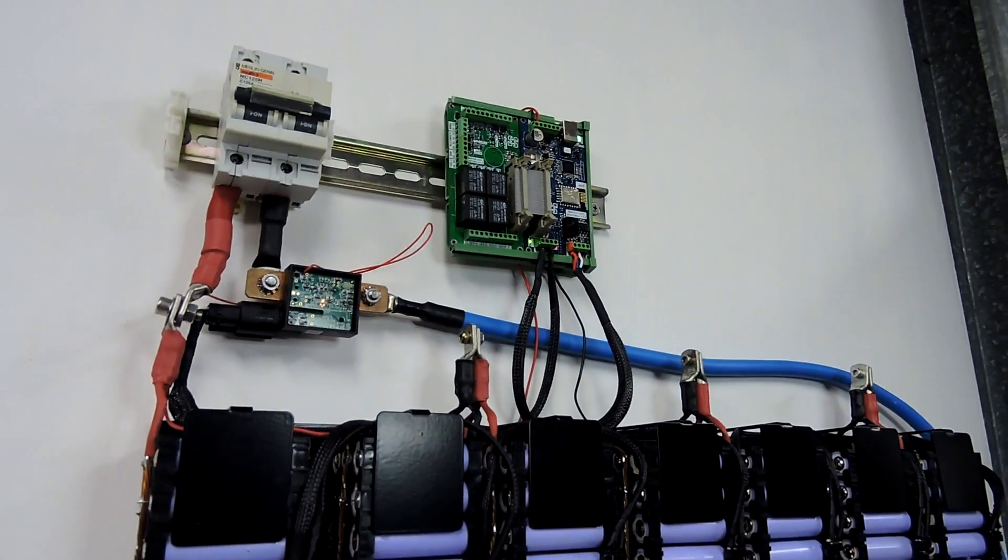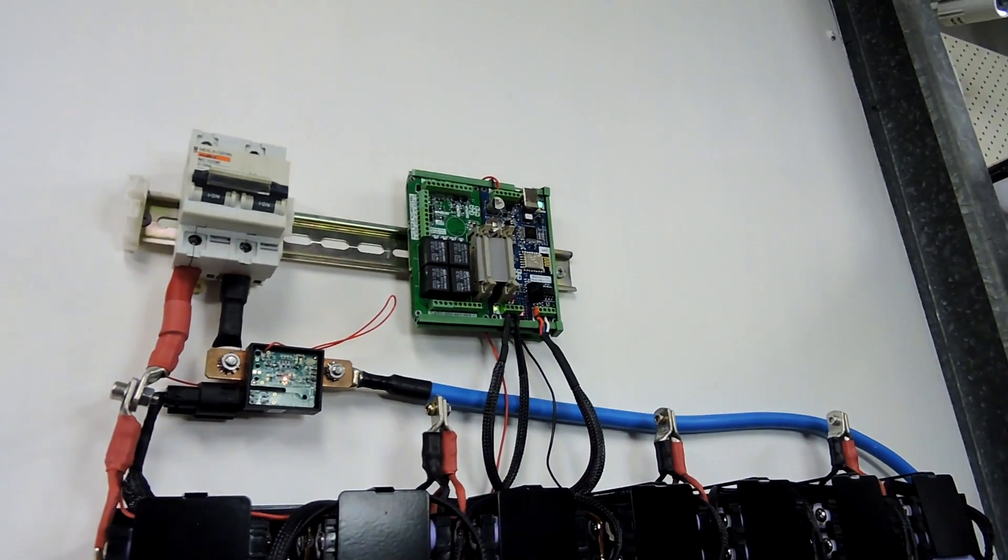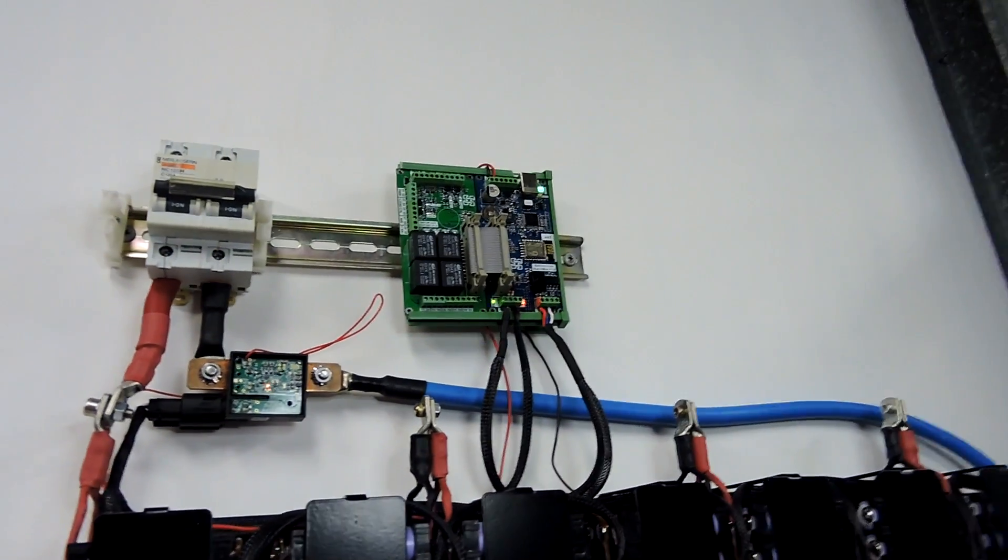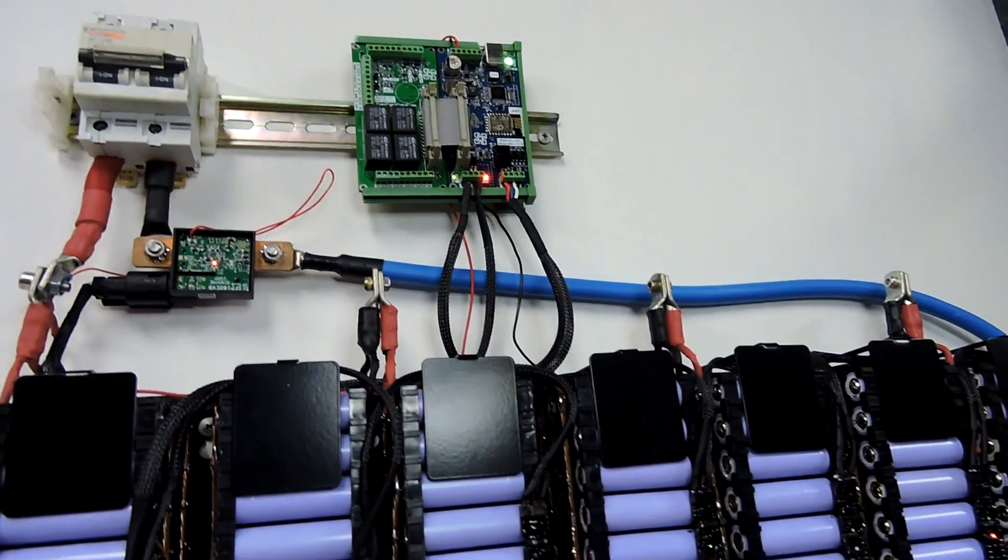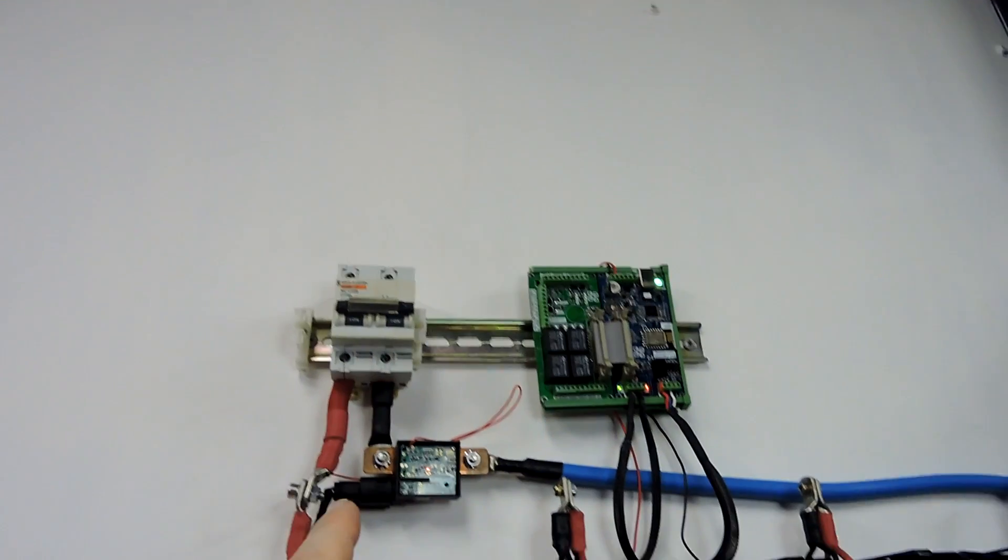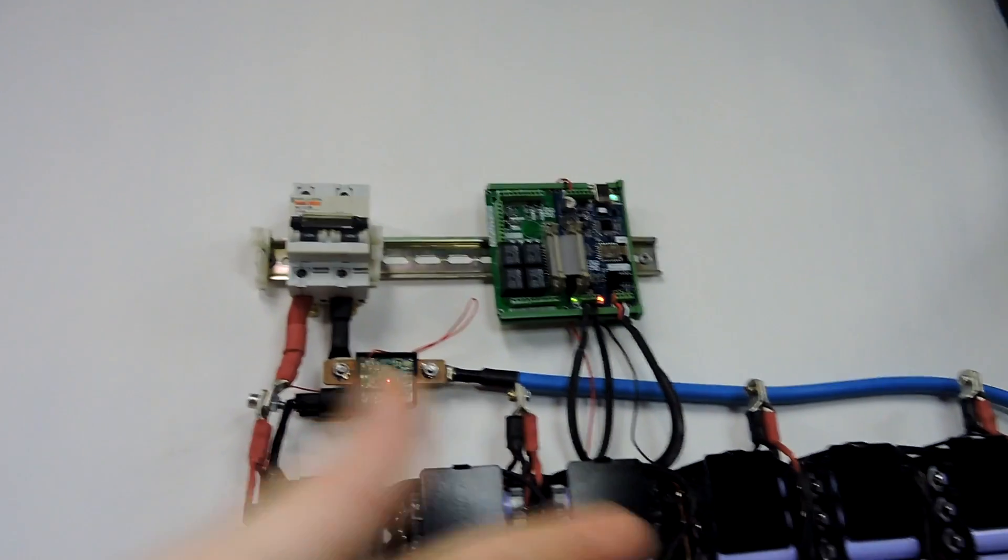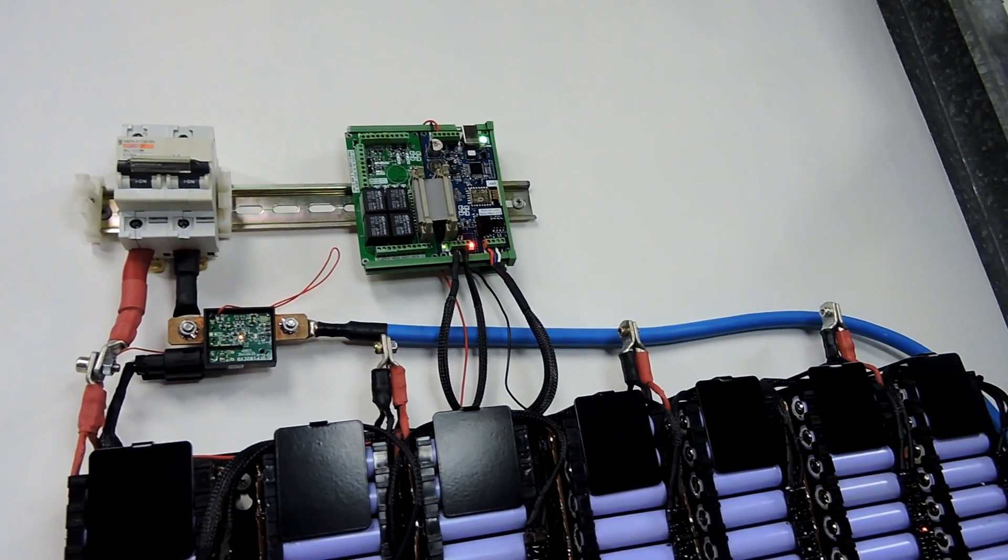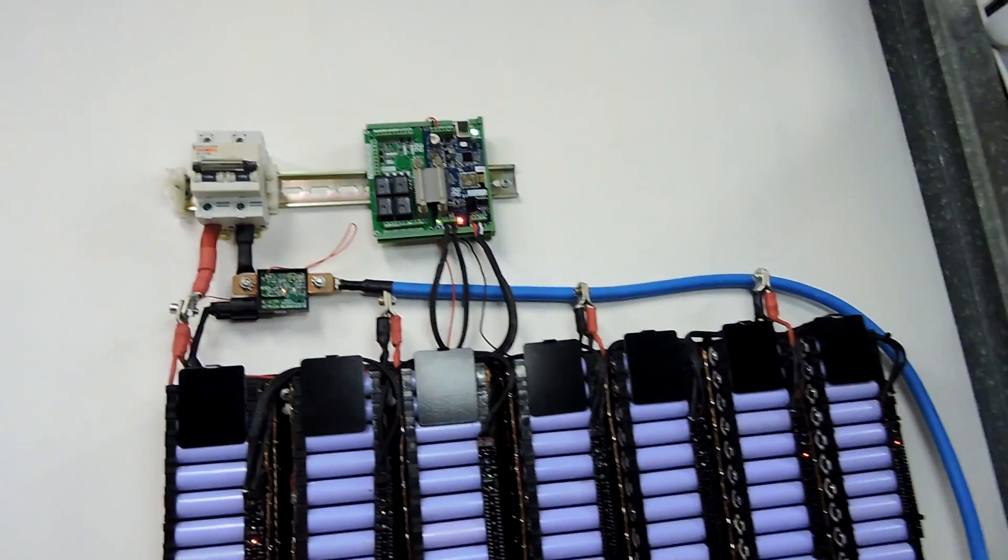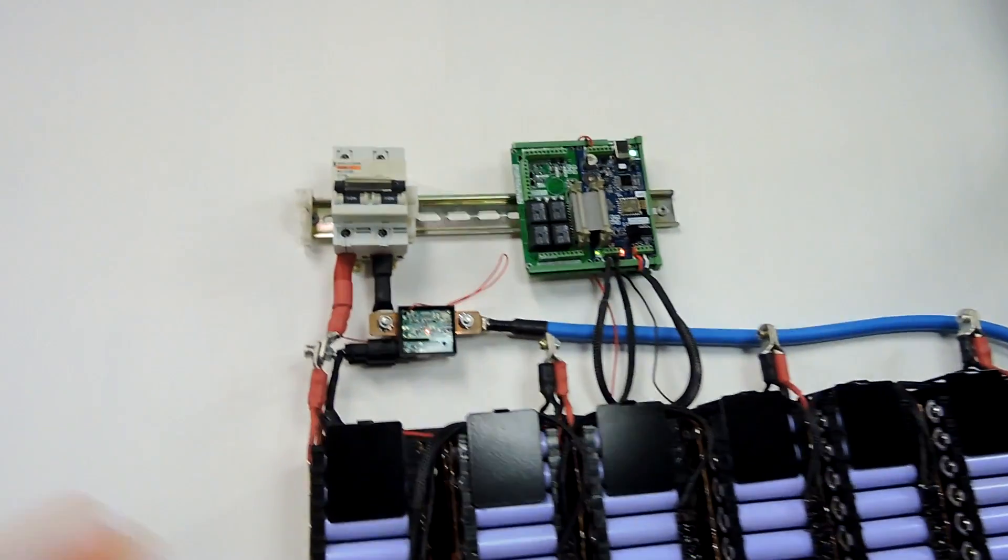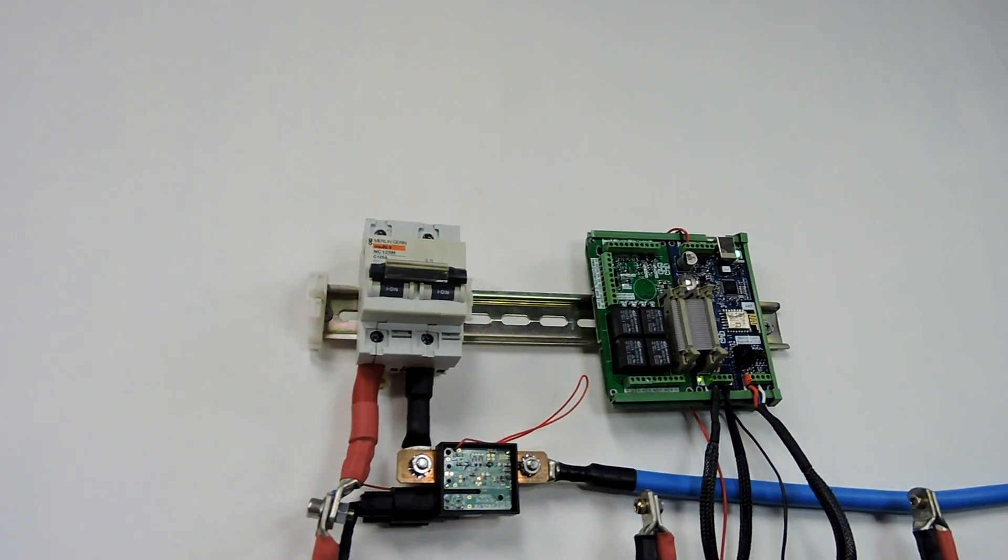And again, because this is all self-contained, external power is not required to make that function happen if you've got it wired that way.